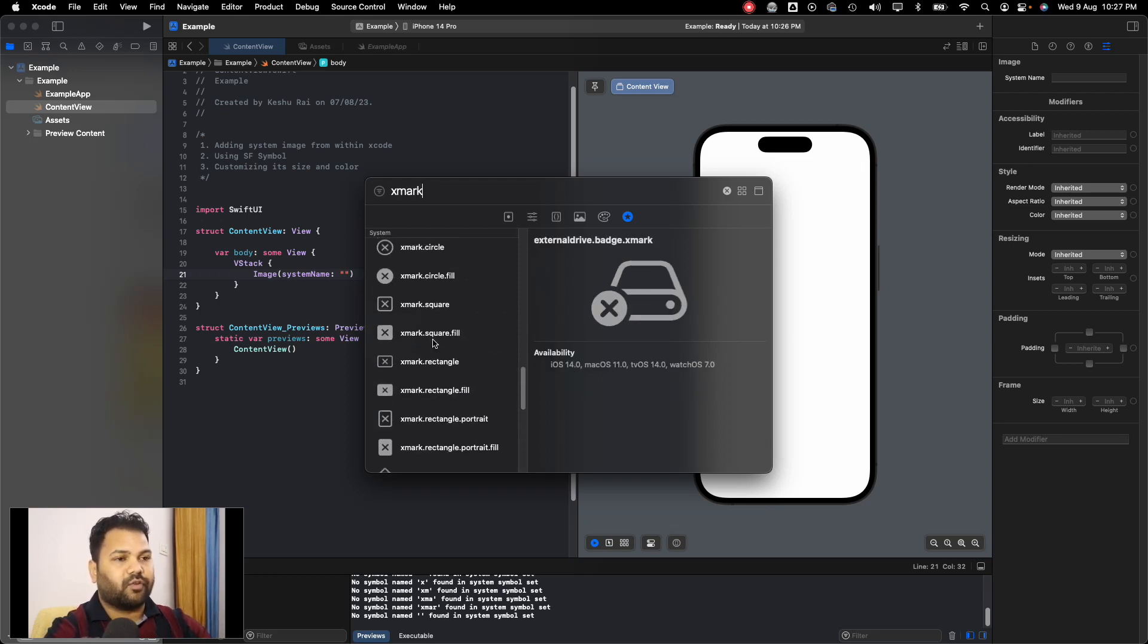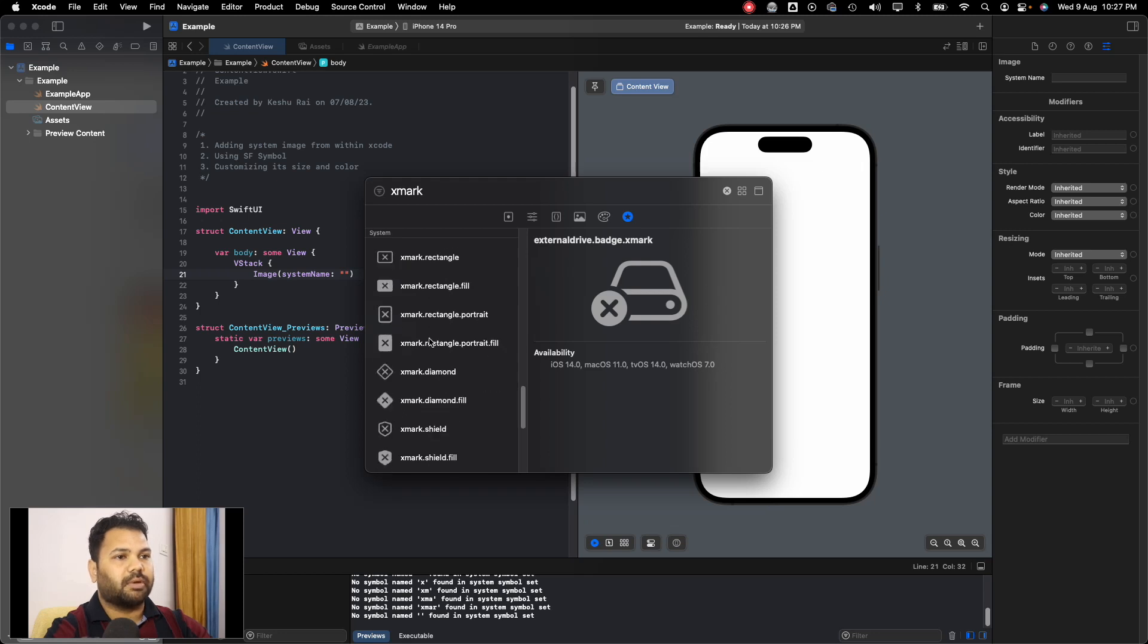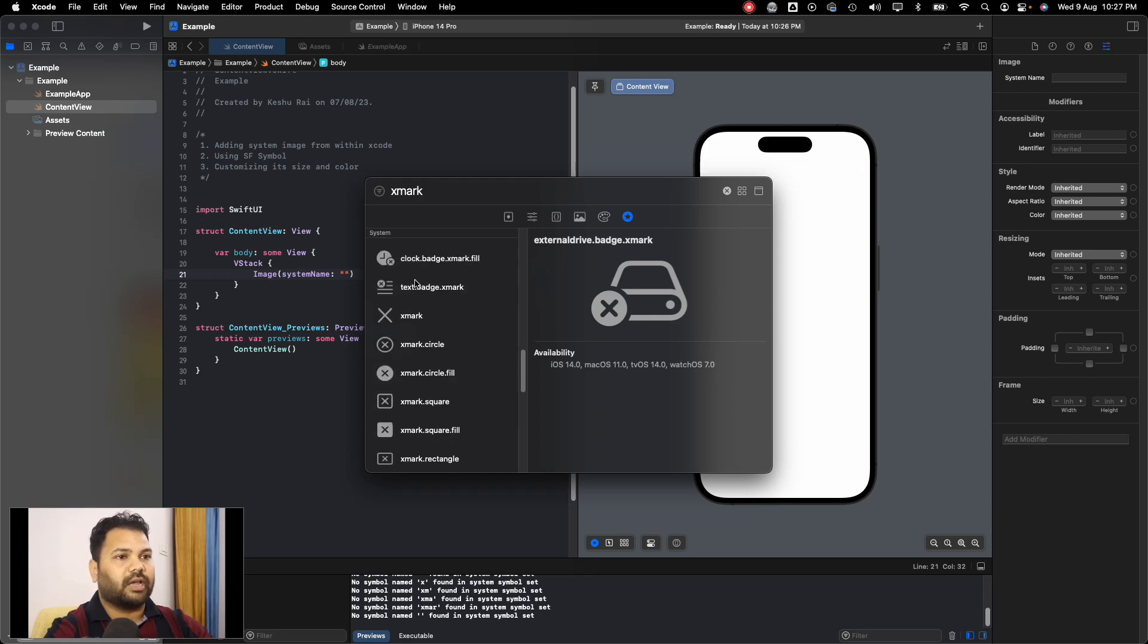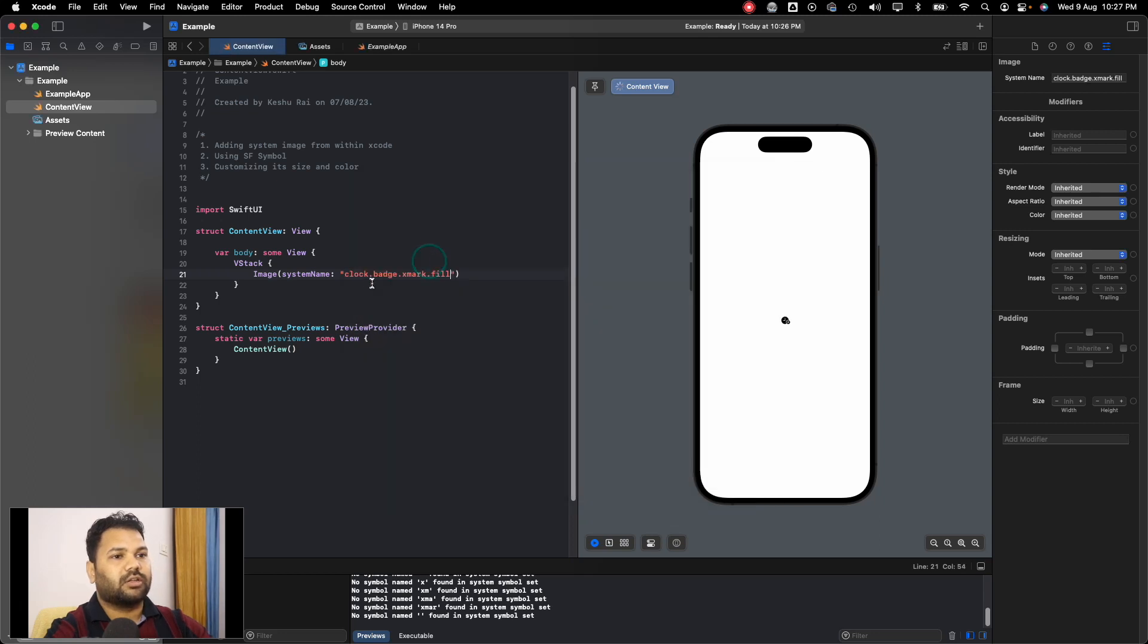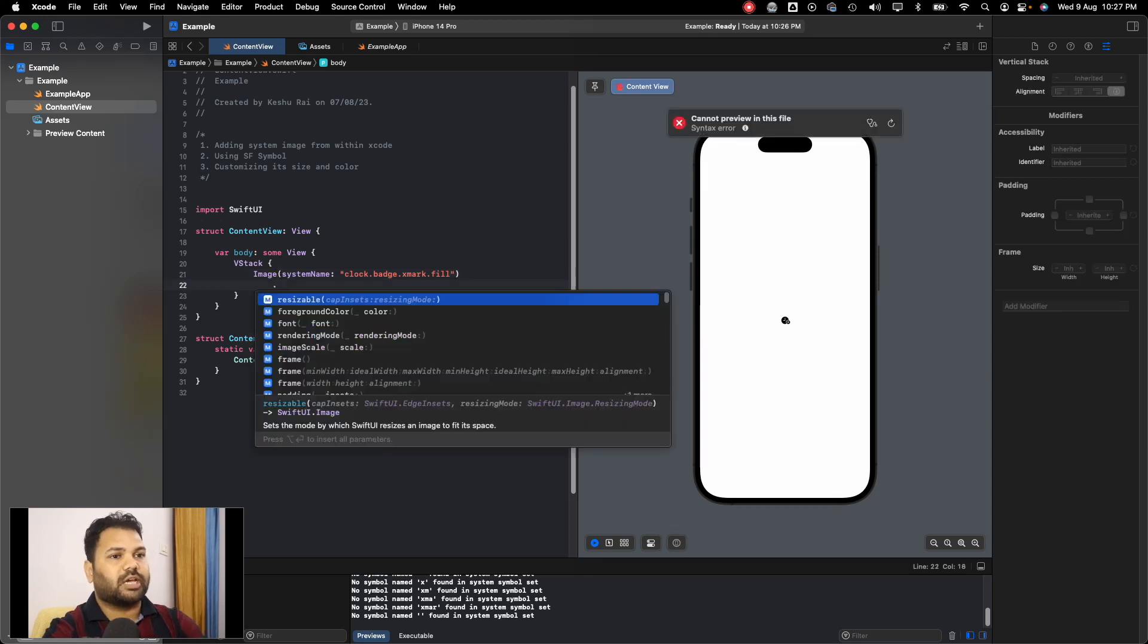And there are multiple like this: clock, xmark.fill. If I click on this, it will get added here. You can see the size of the image is very small. To increase the size, we have two options.